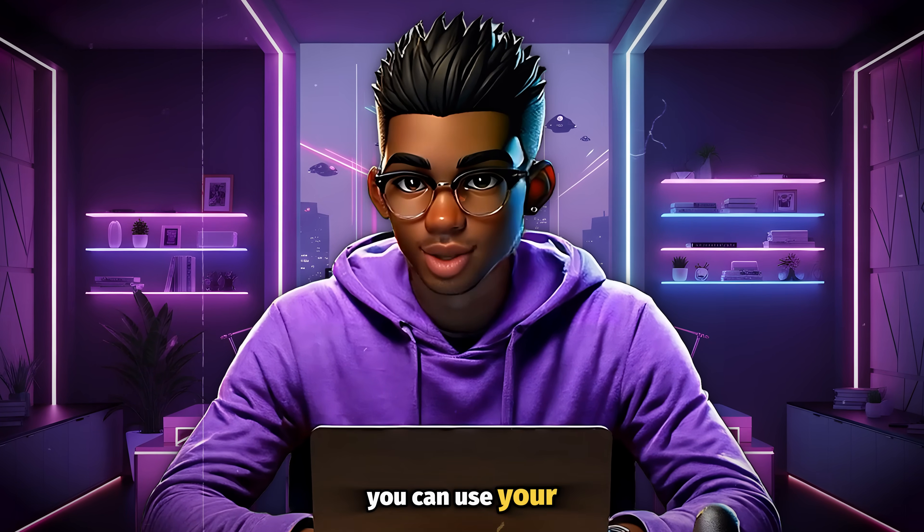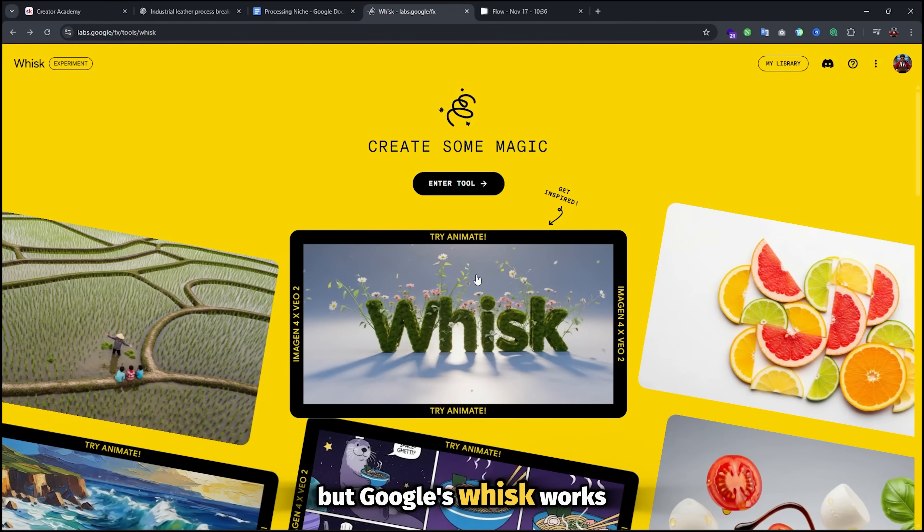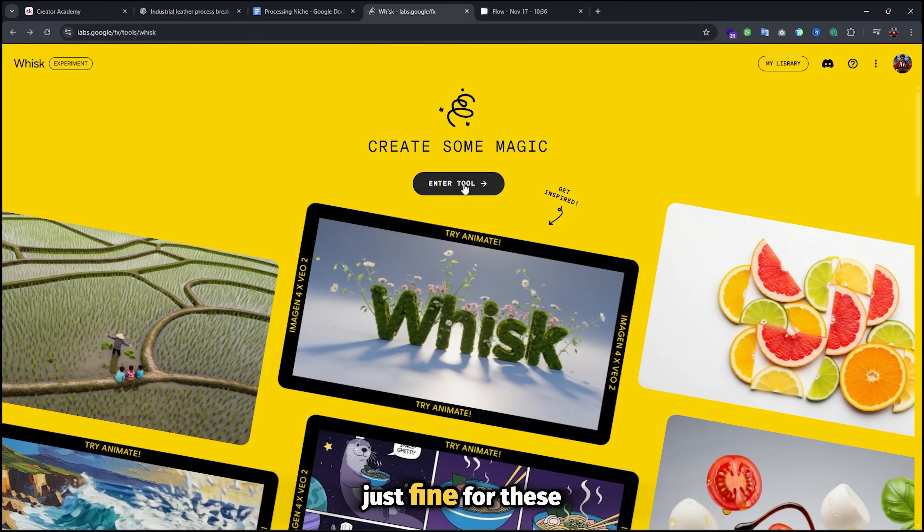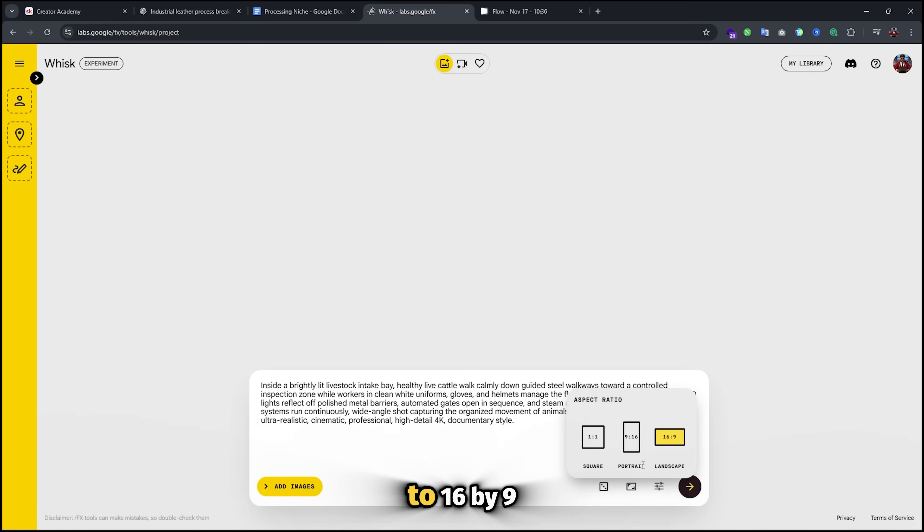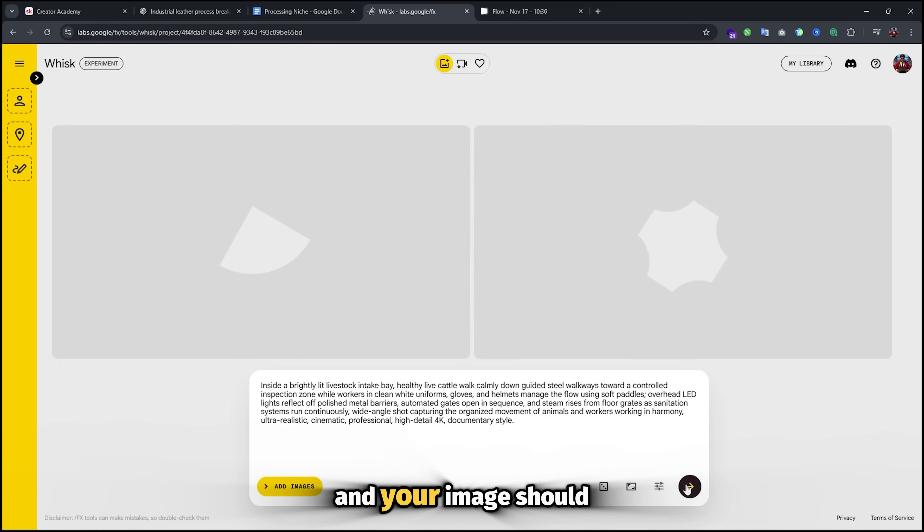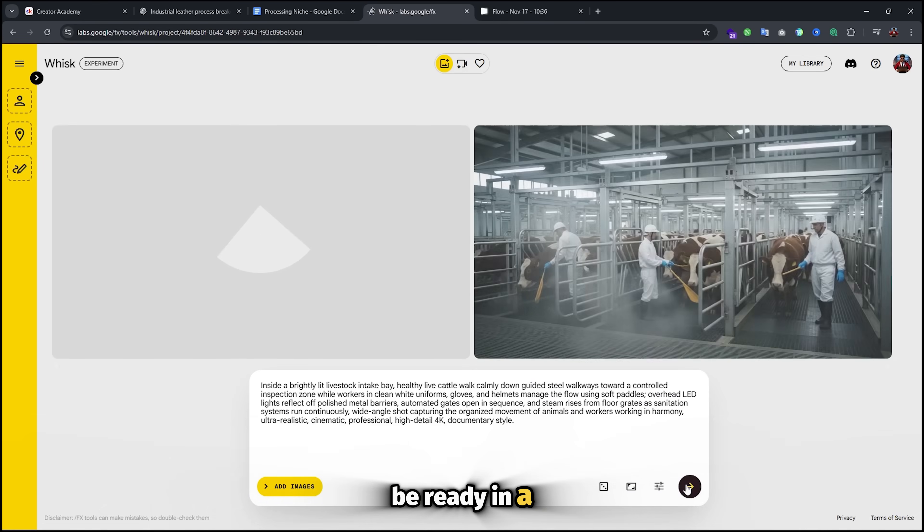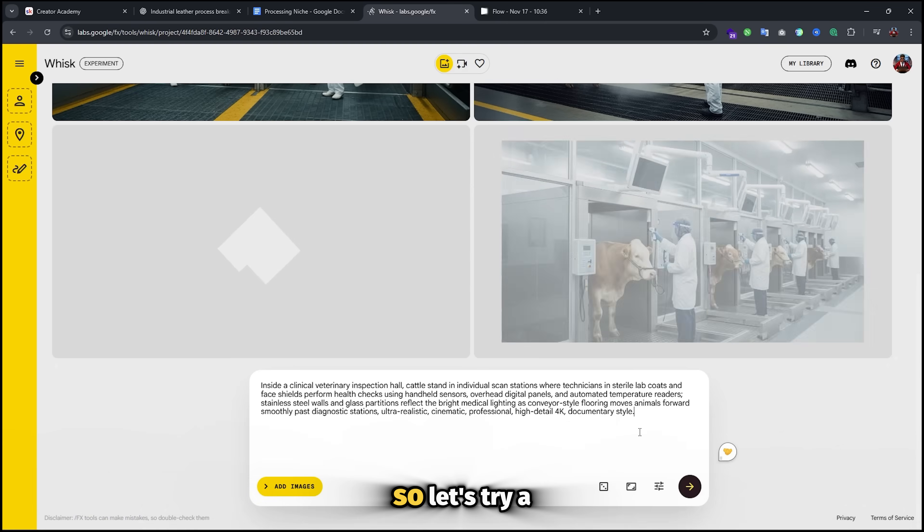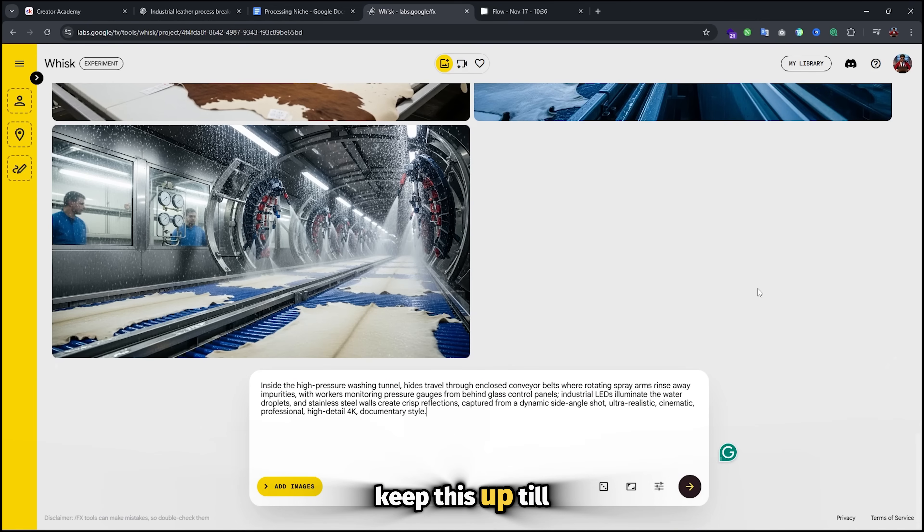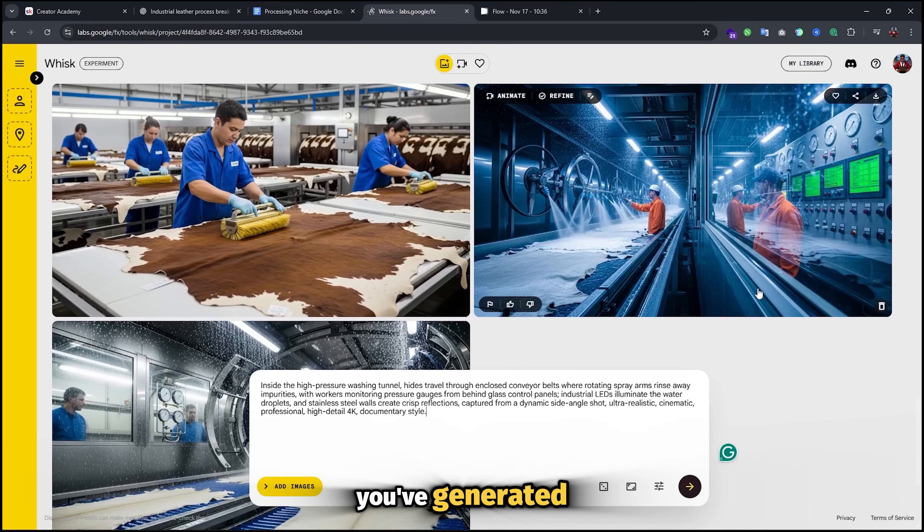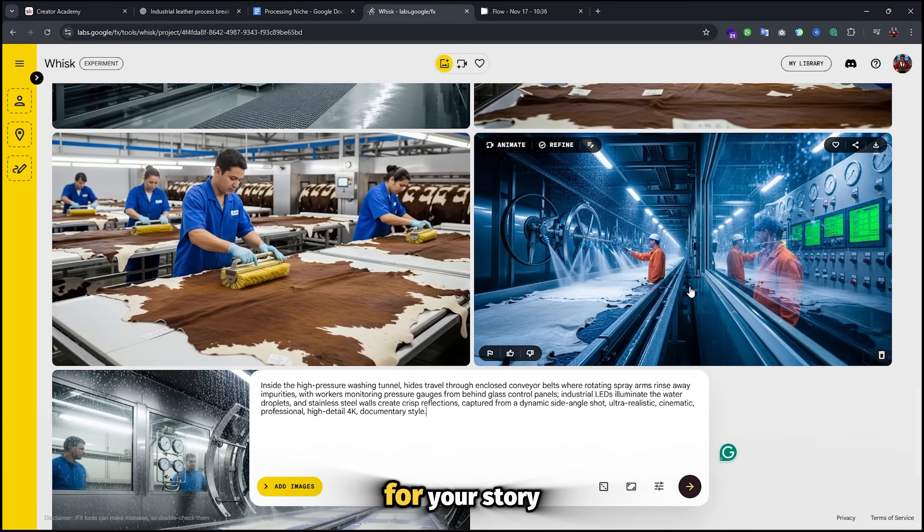You can use your favorite image generator, but Google's WISC works just fine for these images. Paste your image prompt and make sure the aspect ratio is set to 16 by 9, which is what you need for this style of video. Hit enter and your image should be ready in a few seconds. These images look great, so let's try a few more. Keep this up till you've generated every single image that you want to use for your story.